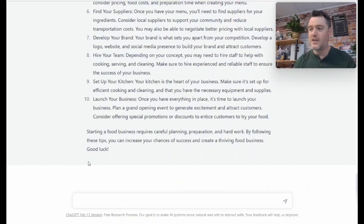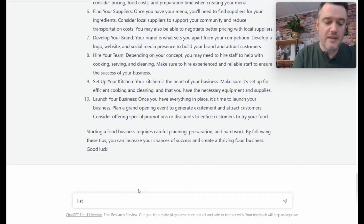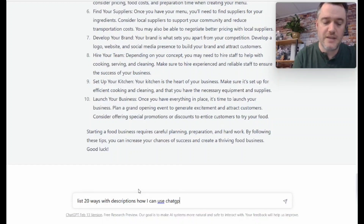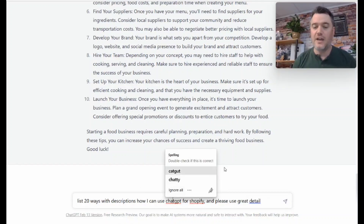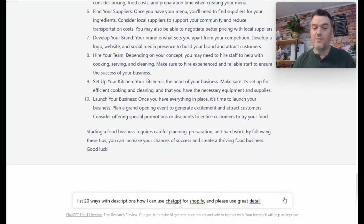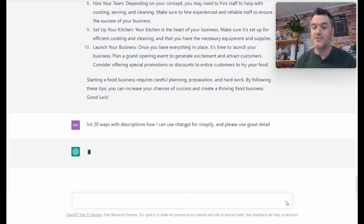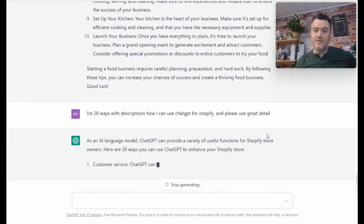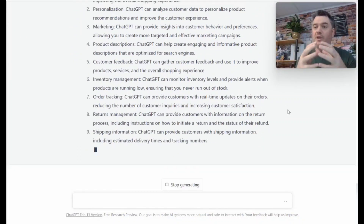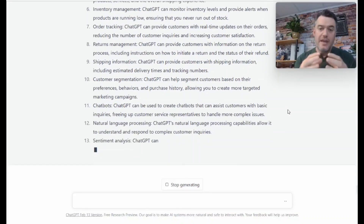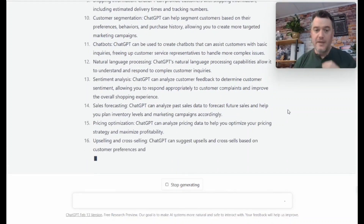What else can it do for me? I've got a Shopify store and you said you've got 20 ideas. Watch this: 'List 20 ways with descriptions how I can use ChatGPT for Shopify, and please use great detail.' The reason I say that is I don't want vagueness—I want it to be specific and give me information about 20 ways to use ChatGPT for Shopify. This takes the brainstorming session out of having to figure out how to incorporate ChatGPT and what it can do and how you can actually embed and add it to your Shopify store.